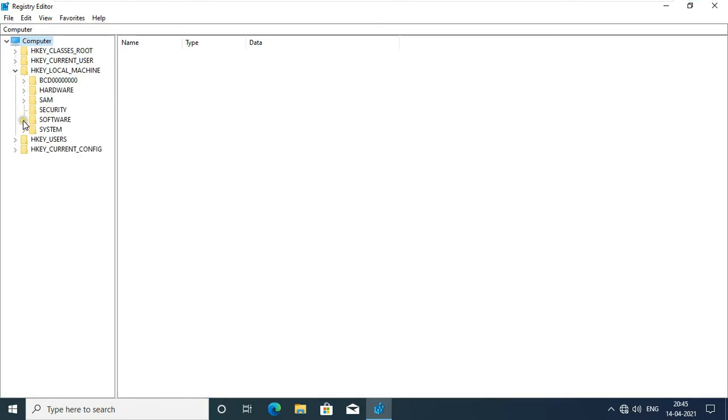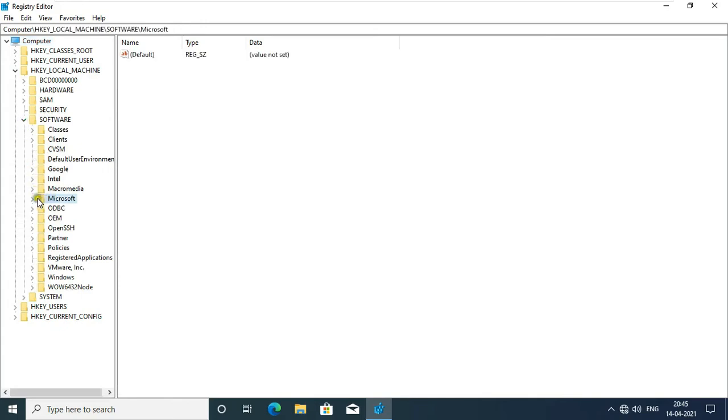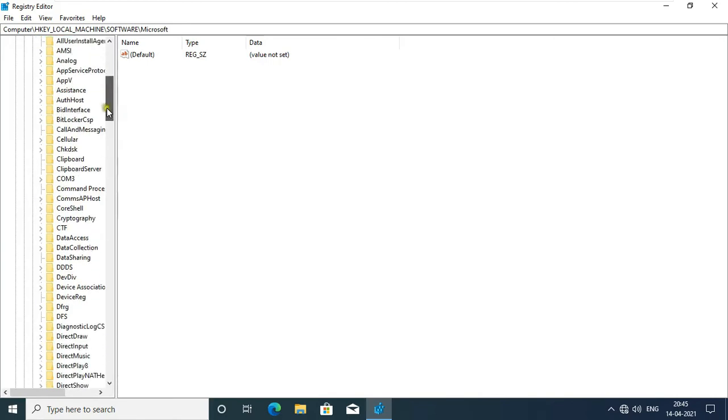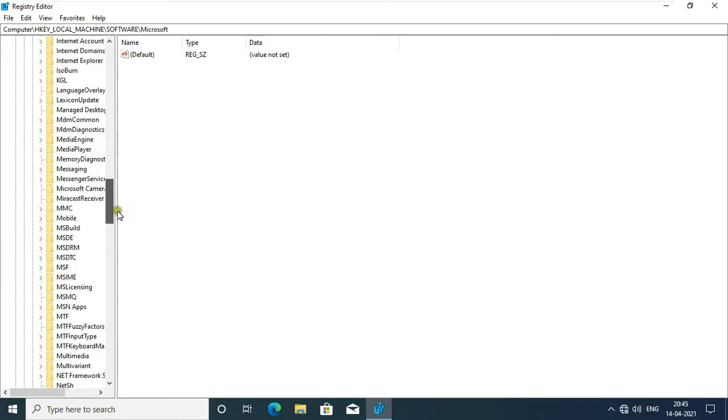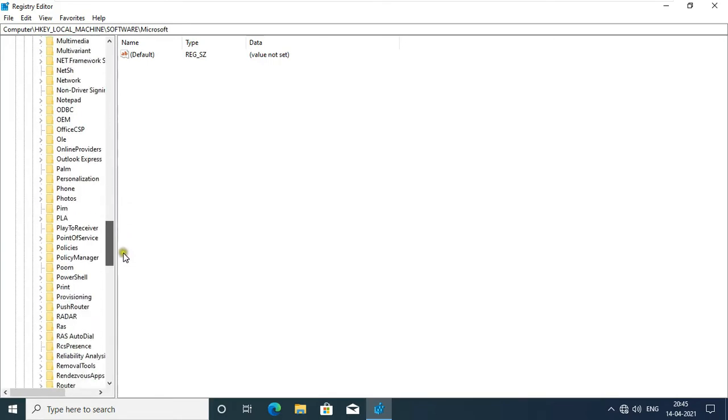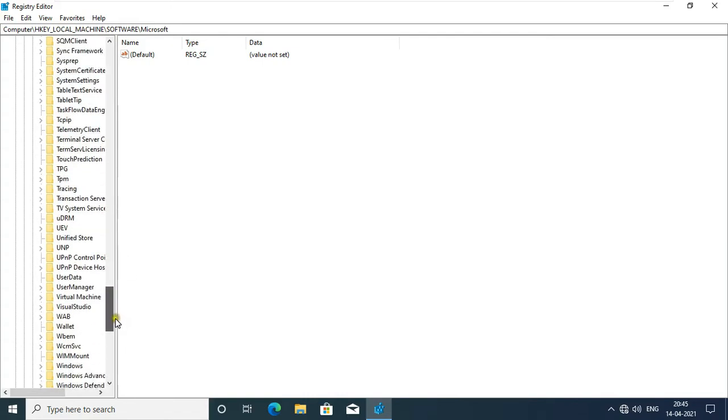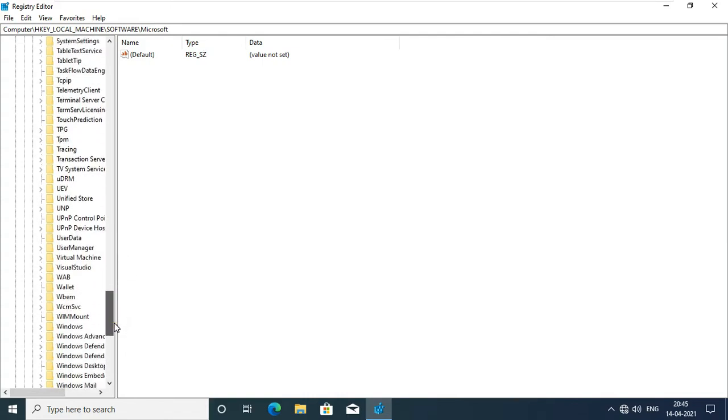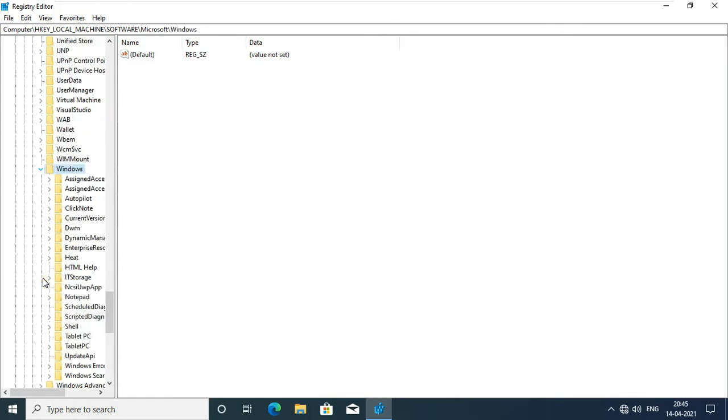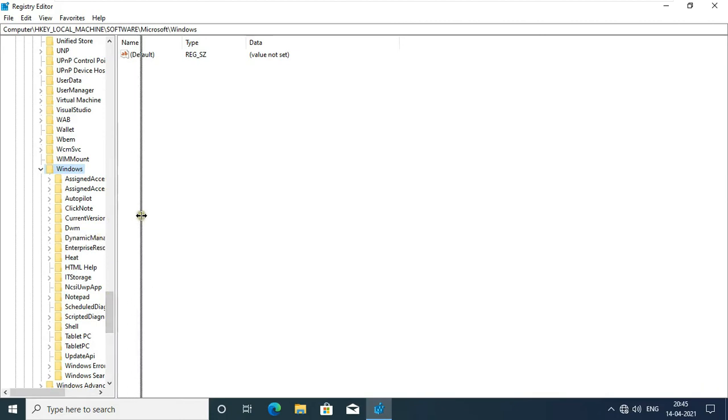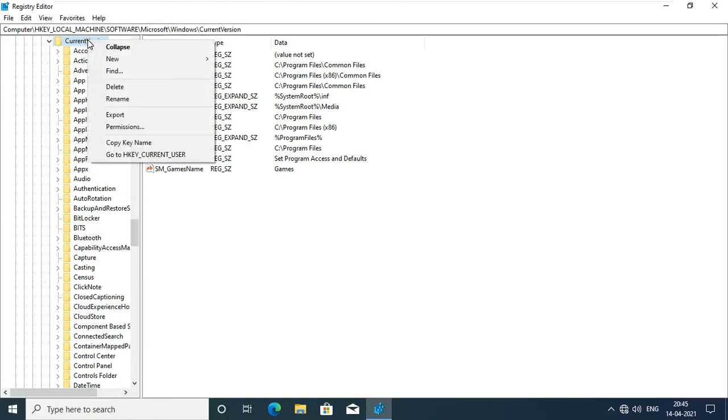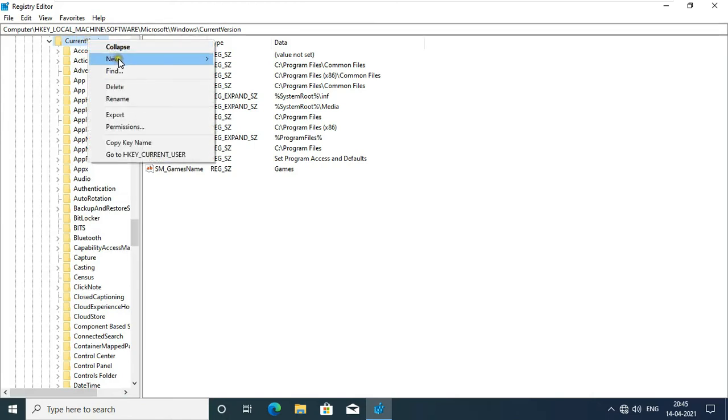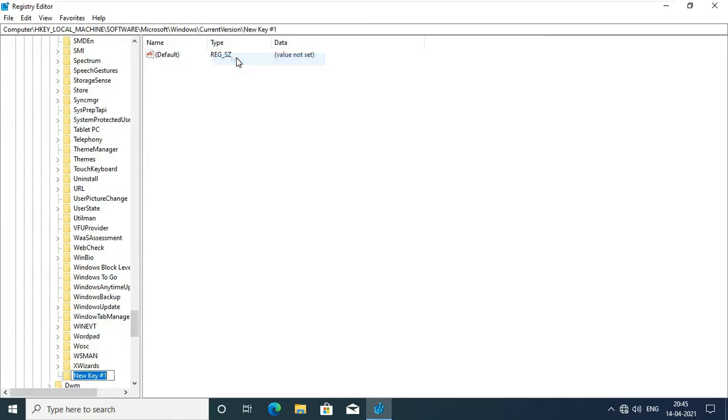Expand Microsoft, drag down a little bit, expand Windows, expand Current Version. Select Current Version and right-click, click New and click key.